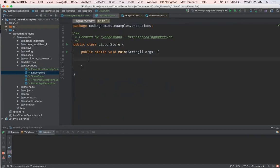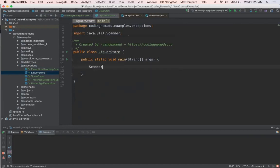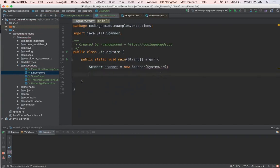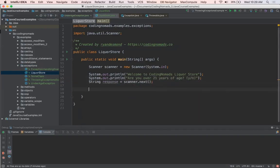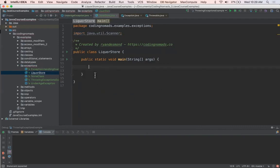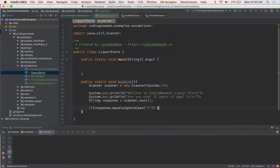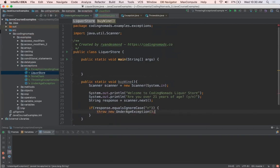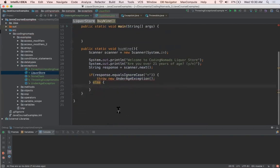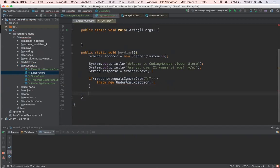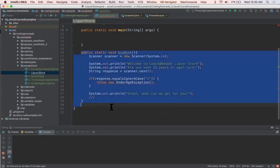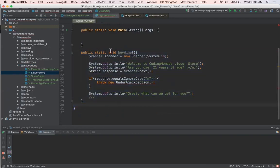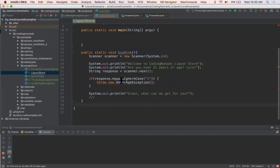And we could even have a little fun with it and put in a scanner. Okay, so I've just made this very simple method called buyWine, and I've created a scanner. I just print out welcome to Coding Nomads liquor store, are you over 21 years of age? Yes, no. And then if the user responds no,